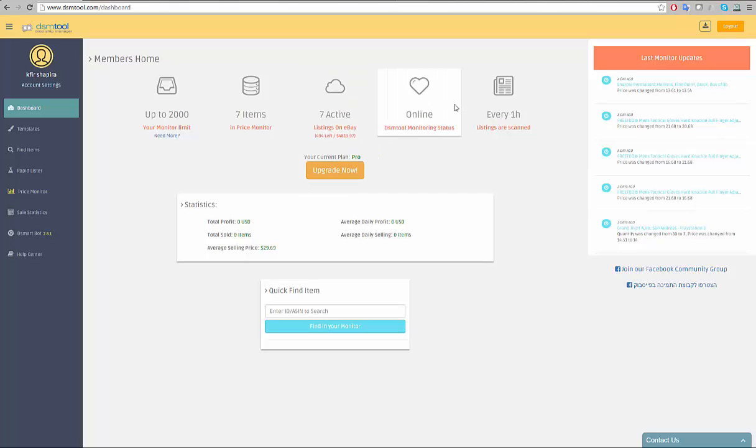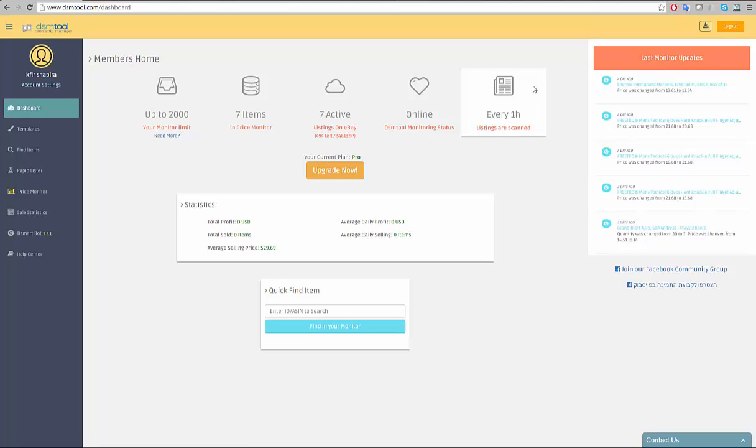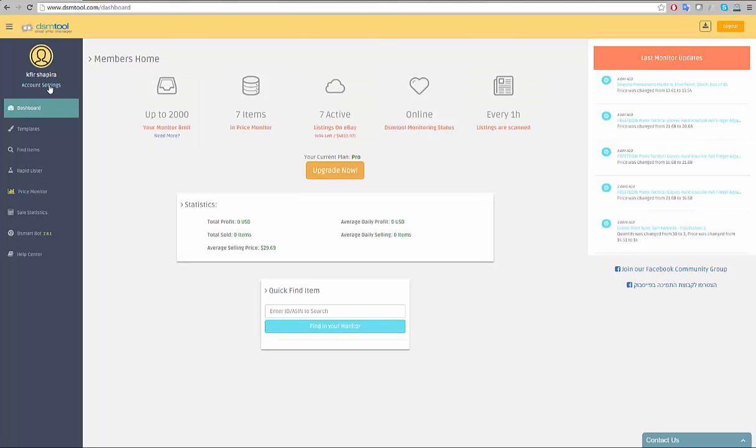The heart represents DSM Tool price monitor status. When on, your listings are being monitored. This can be changed in the account settings page. Here, you can view how often the DSM Tool price monitor scans your listing prices. This can also be adjusted in the account settings page.